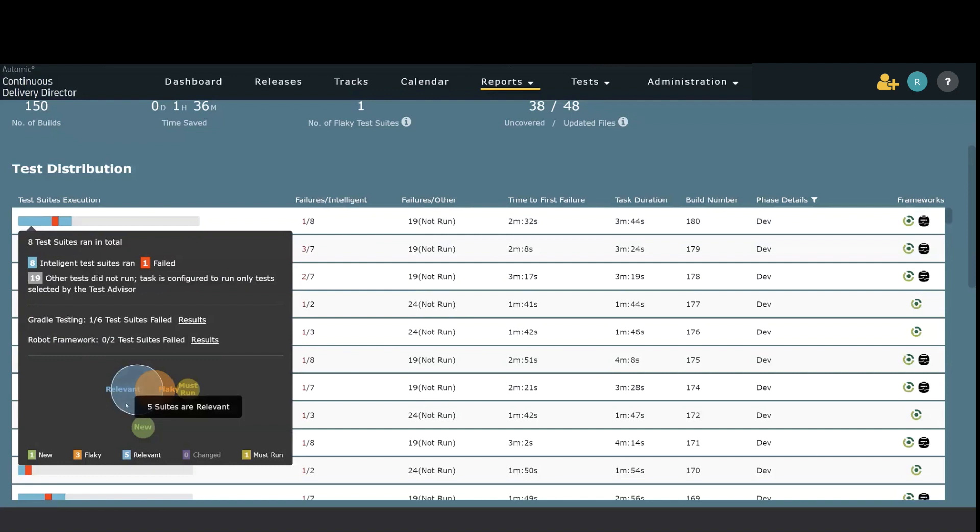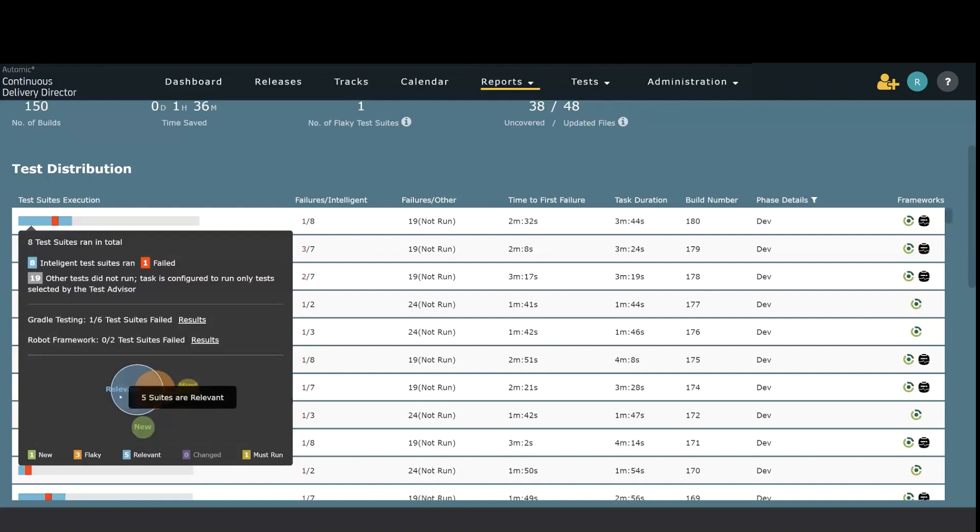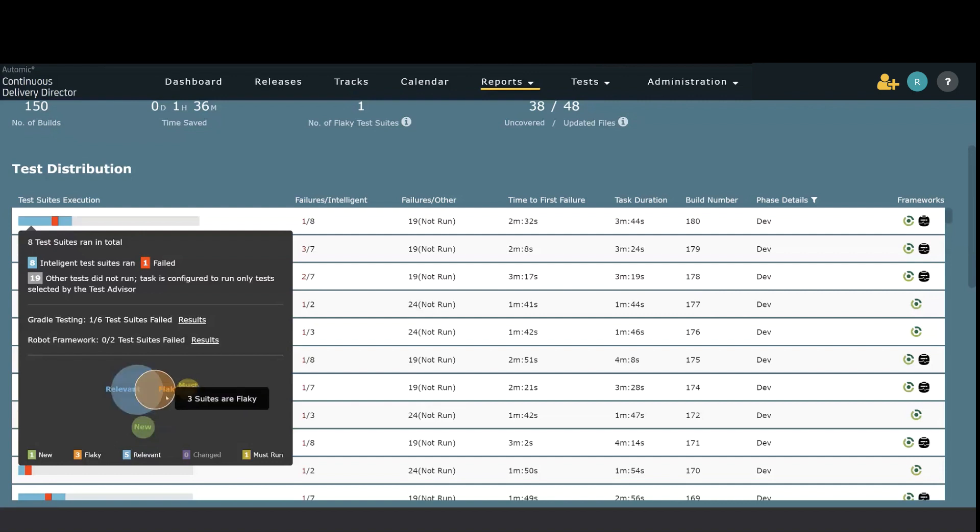We have blue telling us that there were five relevant tests. There were three flaky tests. There was one test that was marked as must run and there was one brand new test. So what this tells us is that we understand why the tests were actually selected and what they actually did.